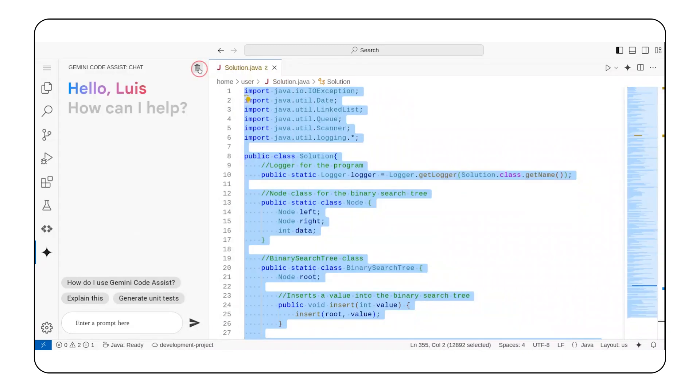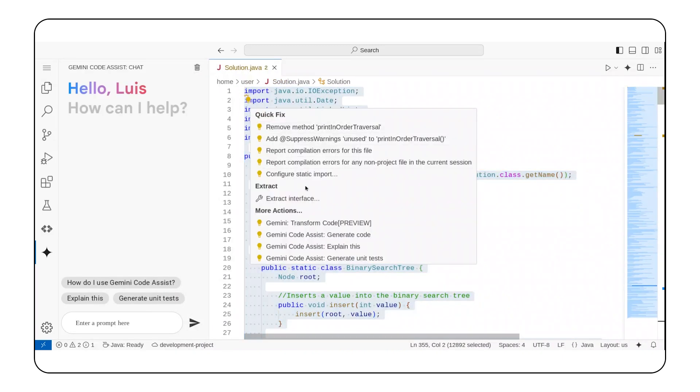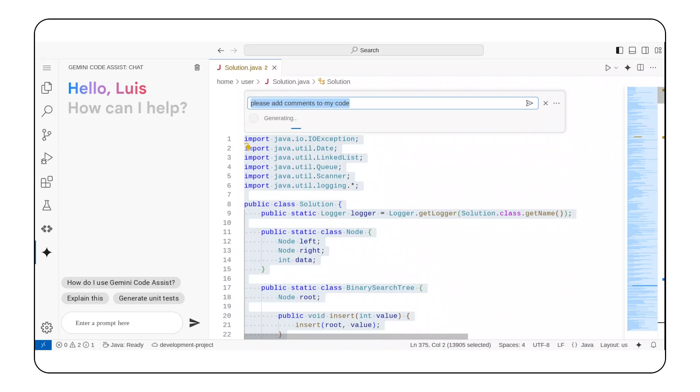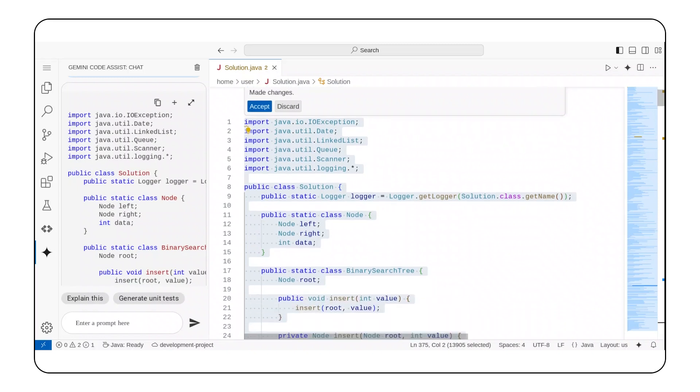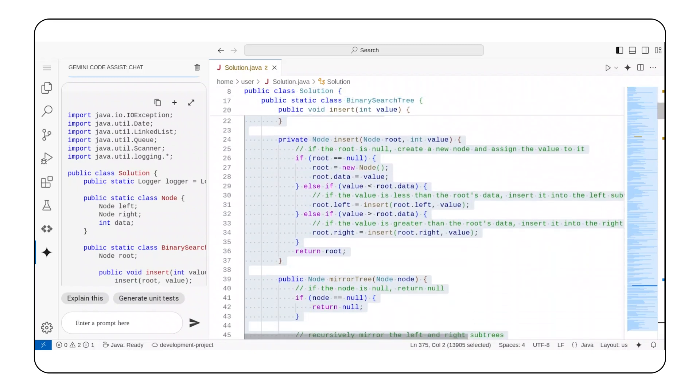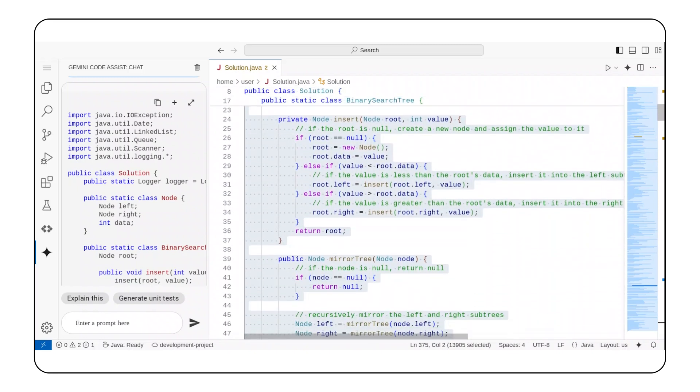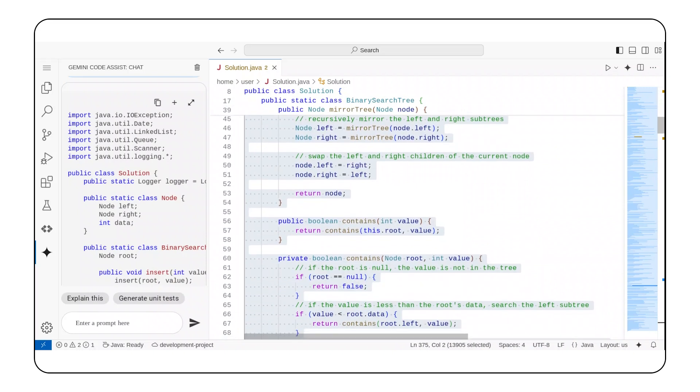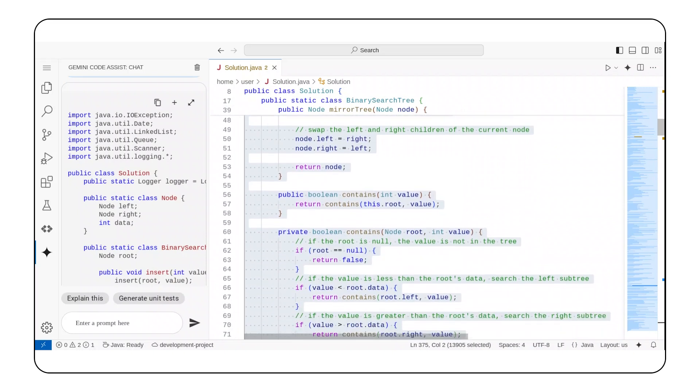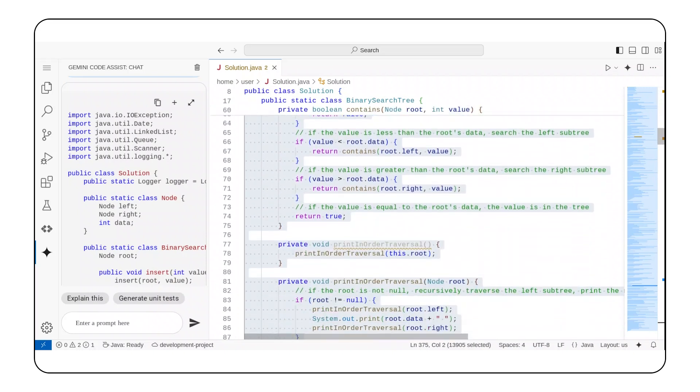Now that Gemini Code Assist helped me understand the code, I want to transform it. In this instance, I've asked Gemini Code Assist to help me add comments, something I should have done when I first developed this code. Gemini Code Assist made the changes and they look great. My code now includes comments.